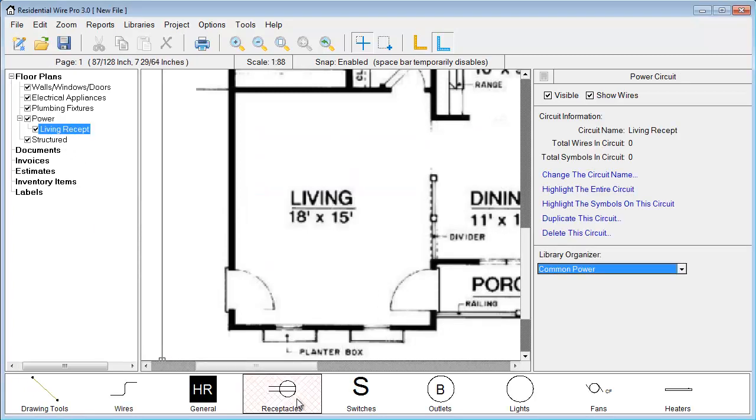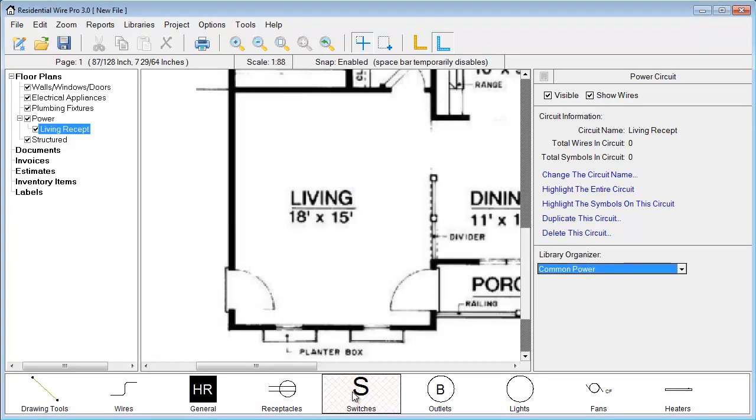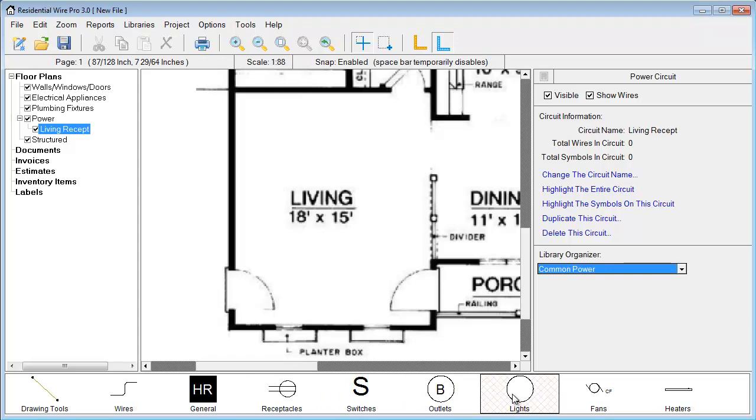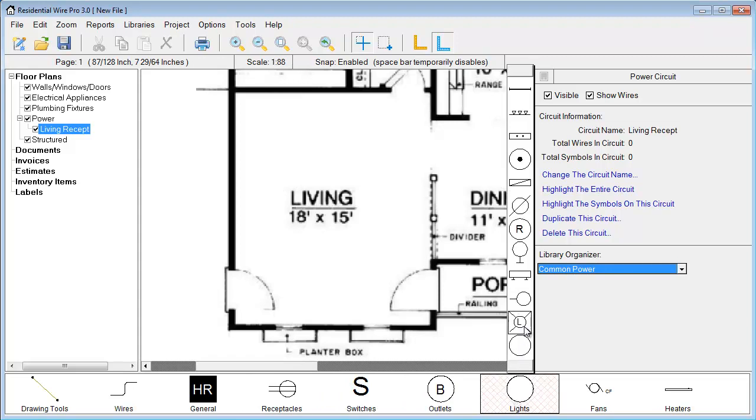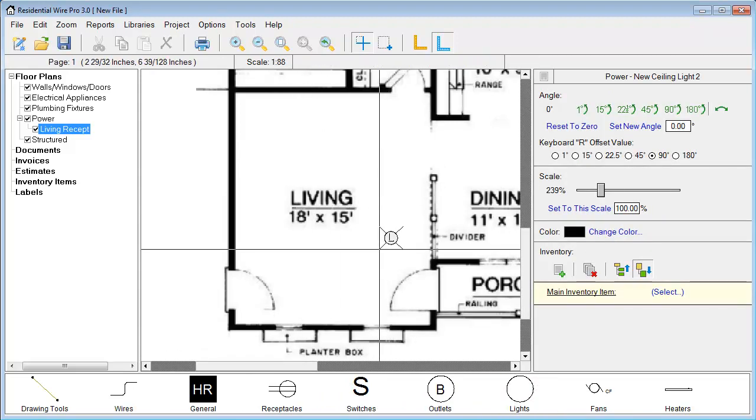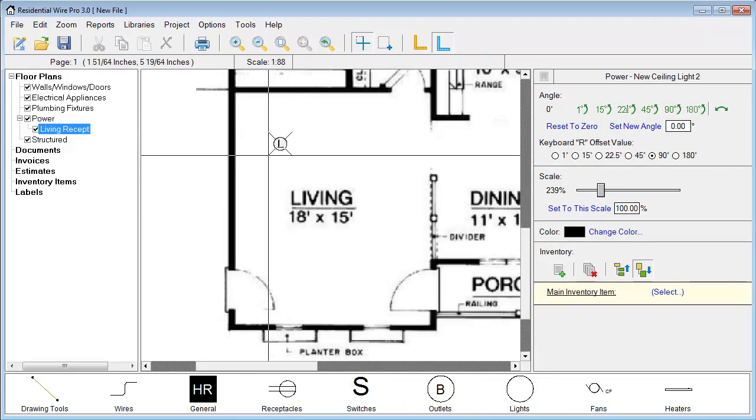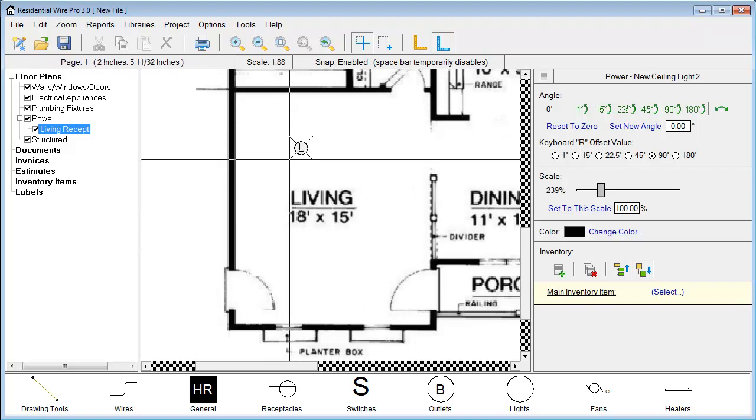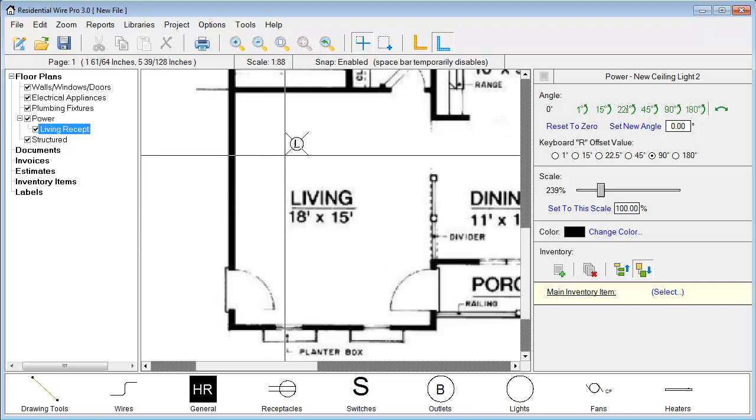We have receptacles, switches, outlets, lights. You can just begin adding these directly to your project over this PDF file.